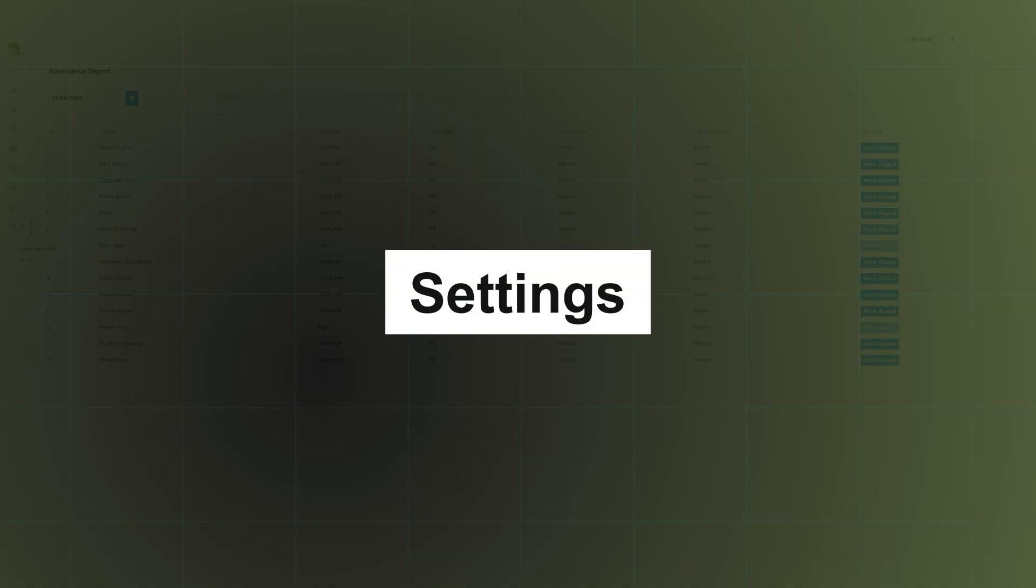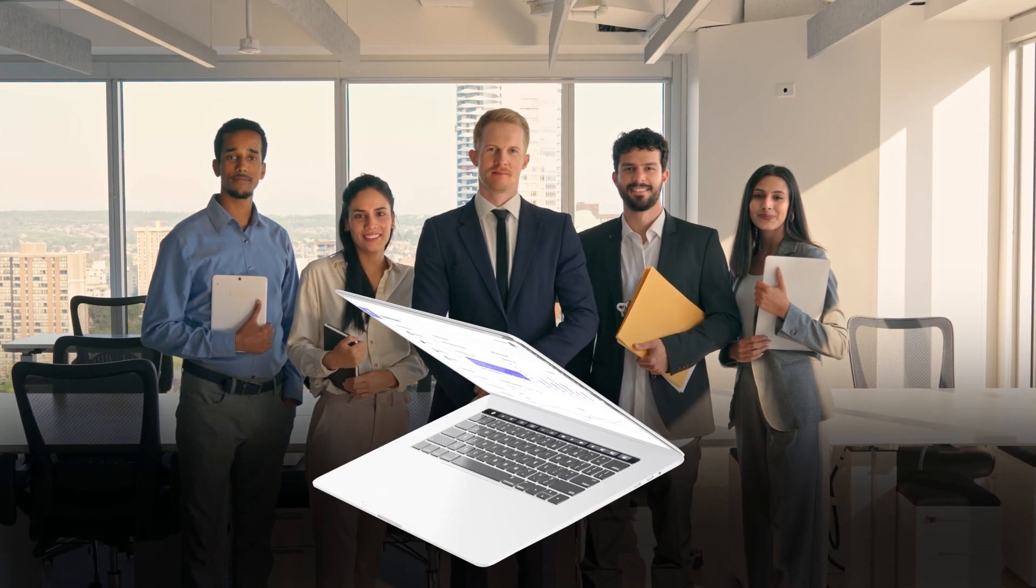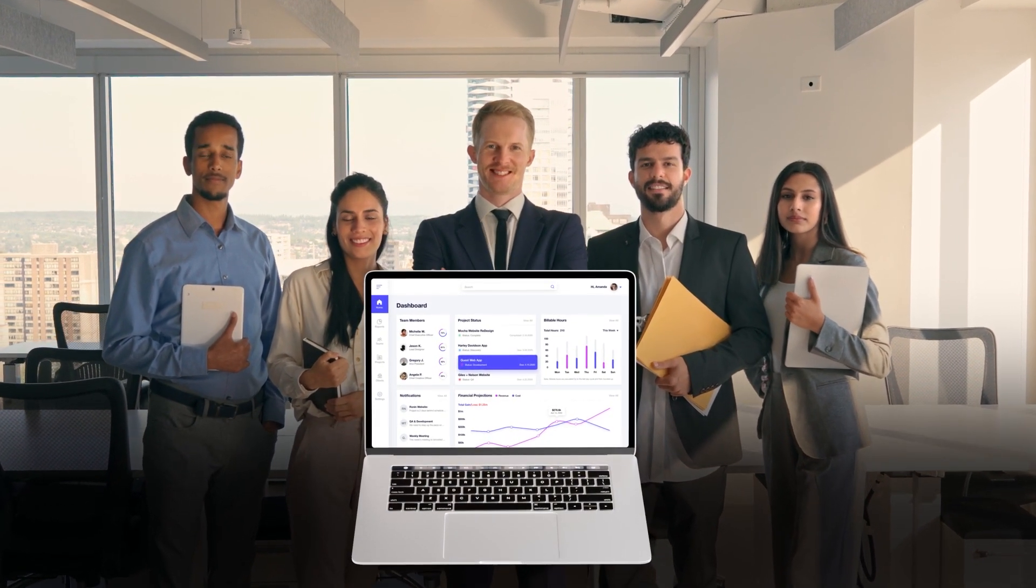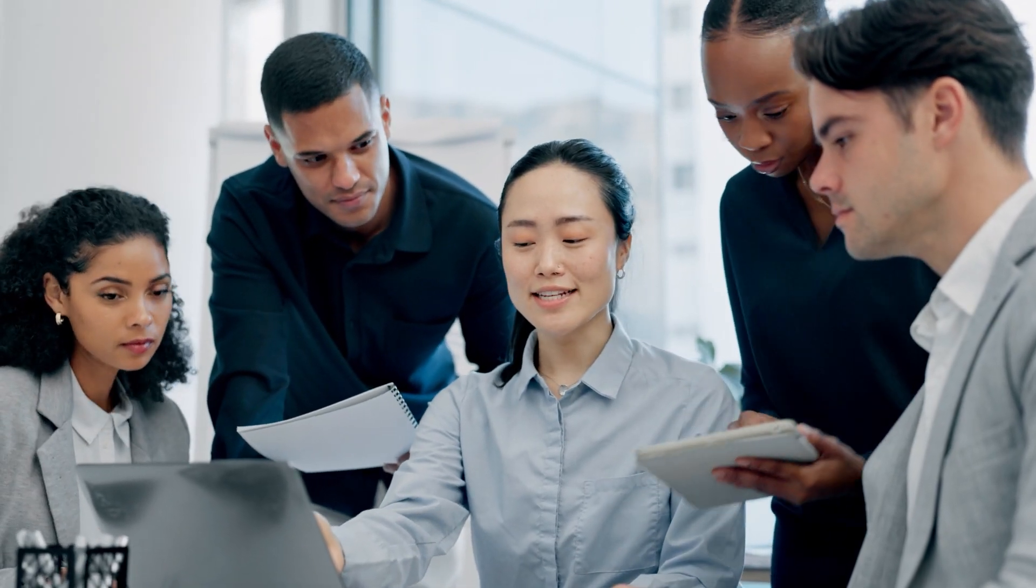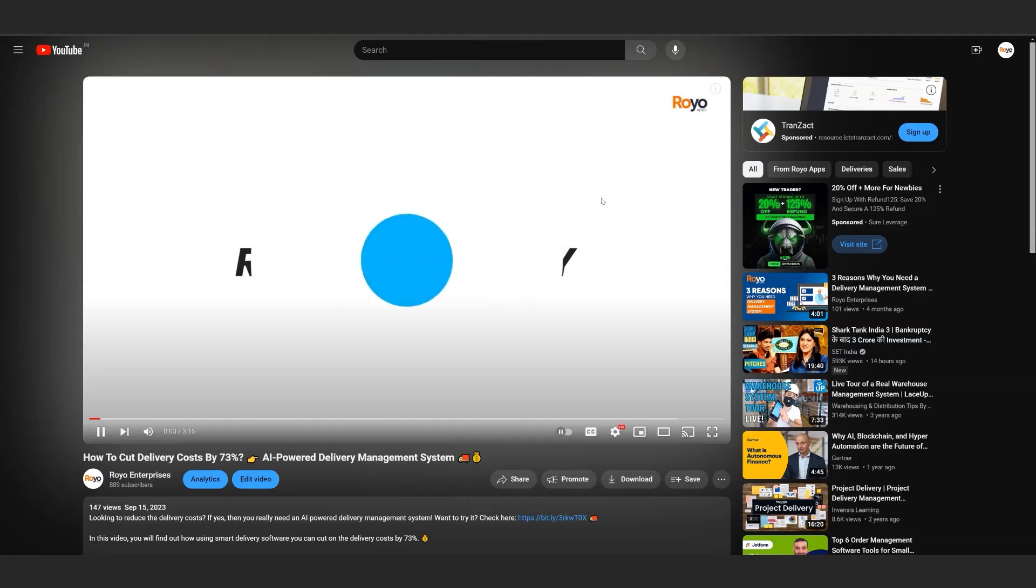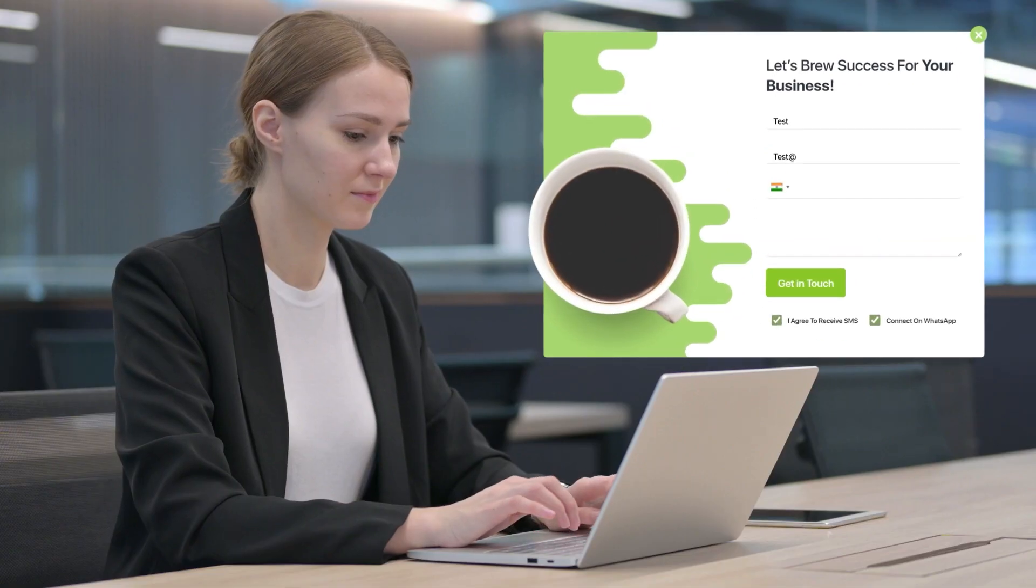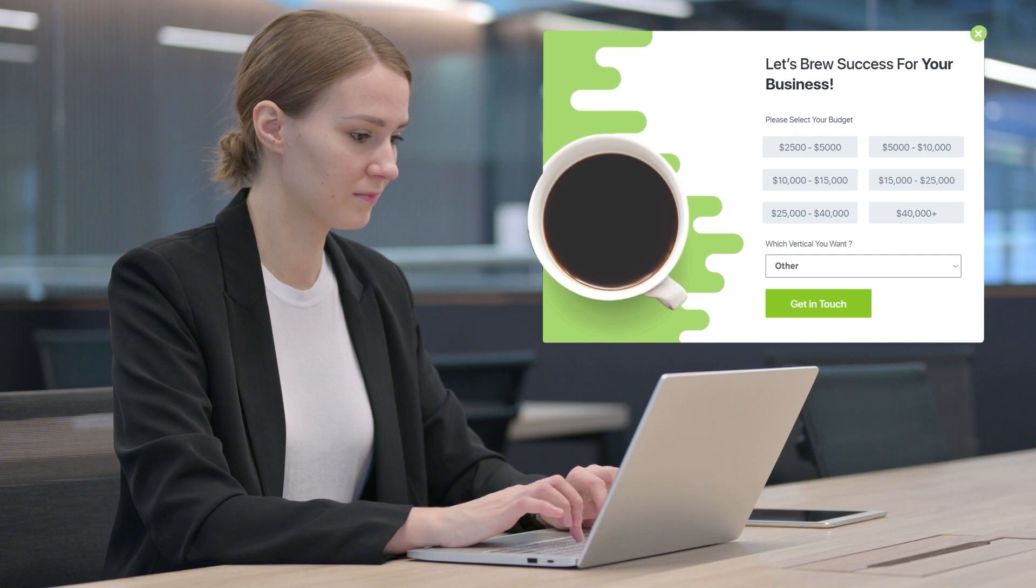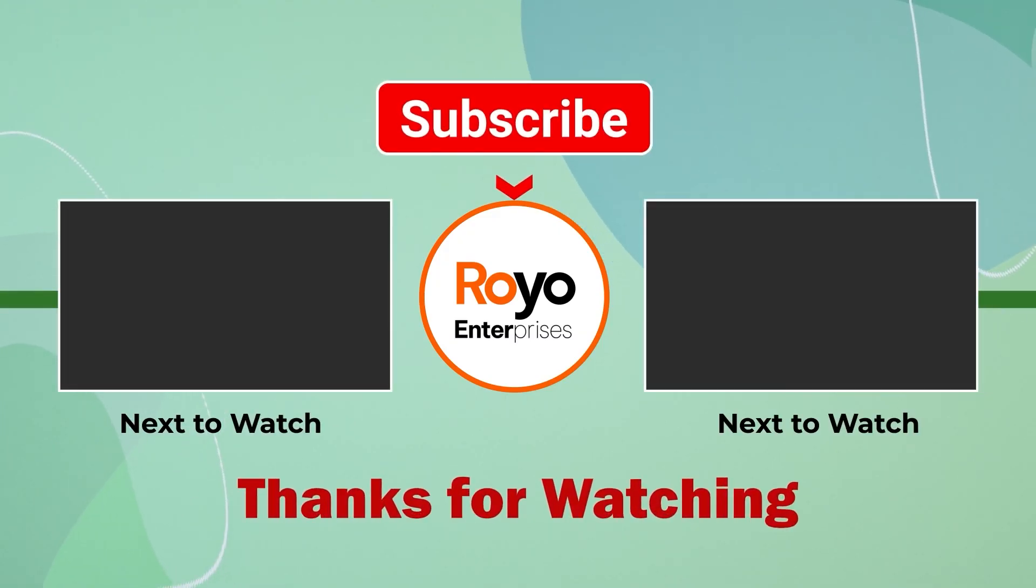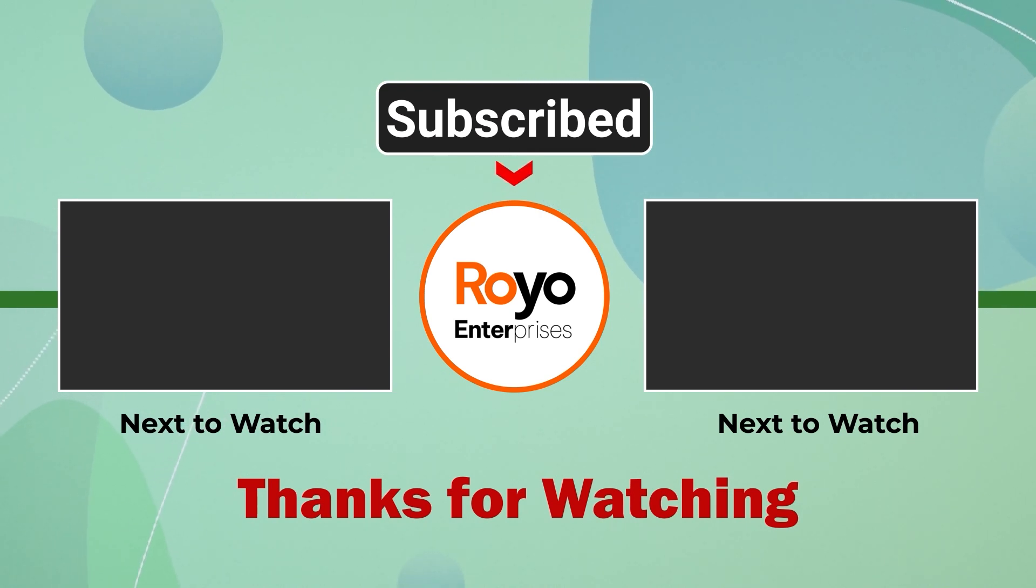Lastly, there's a settings feature that allows users to change their account, password, and logout. This concludes our overview of the ERP panel for project managers. If you're interested in creating a customized ERP for your project managers to streamline service delivery, book a free consultation with us by clicking on the link given in the description. One of our representatives will connect with you and answer your queries. If you liked this video, then subscribe to our channel so that you don't miss out on any of our latest videos.